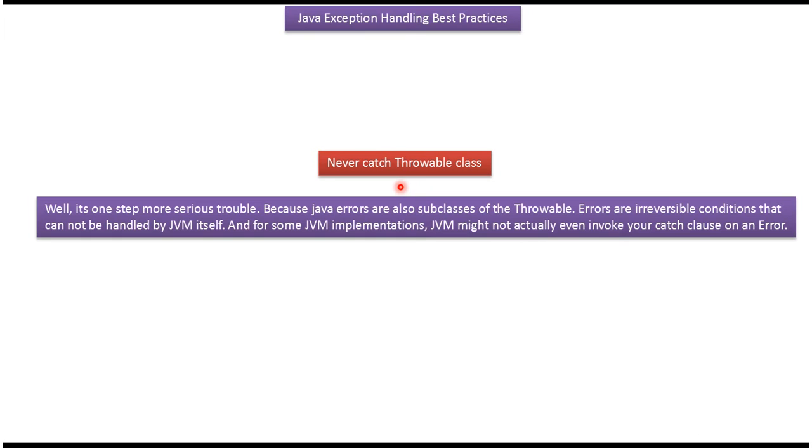Never catch Throwable class because Java errors are also subclasses of the Throwable class. Errors are irreversible conditions that cannot be handled by JVM itself.